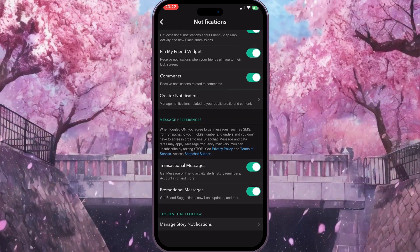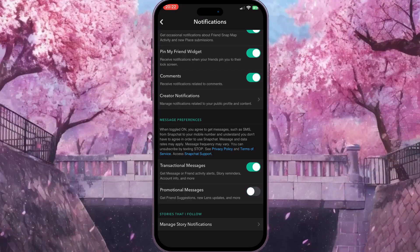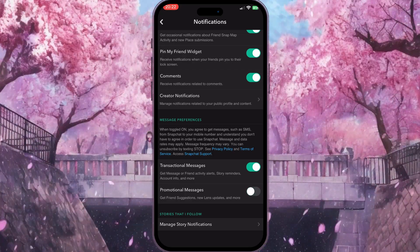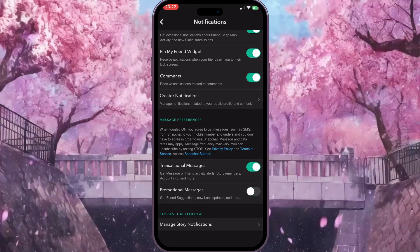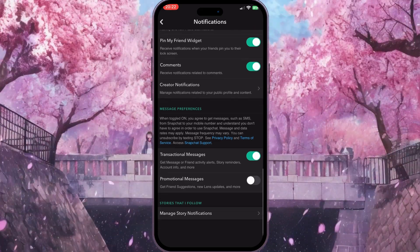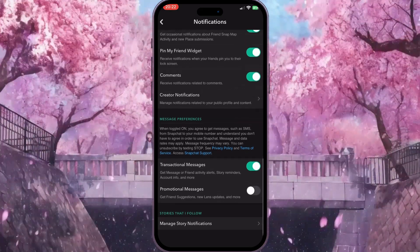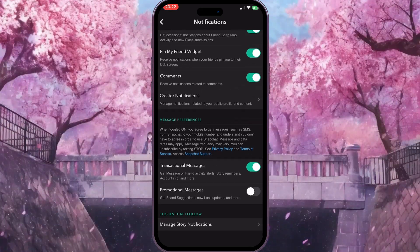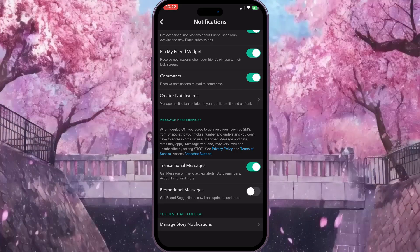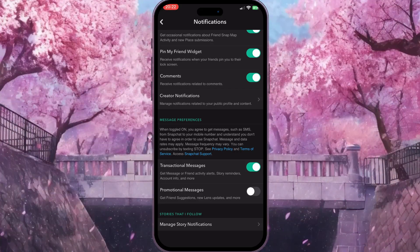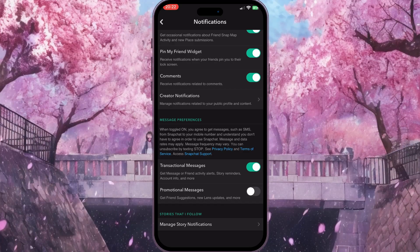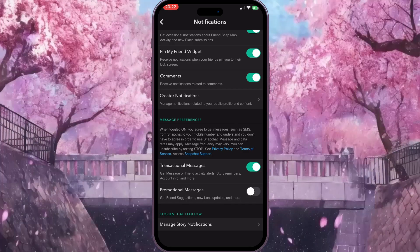If we turn off Promotional Messages, as I did here, it means we won't receive any notifications to our email, because all promotional messages are always sent to our email — updates, friend suggestions, everything is sent to our email.